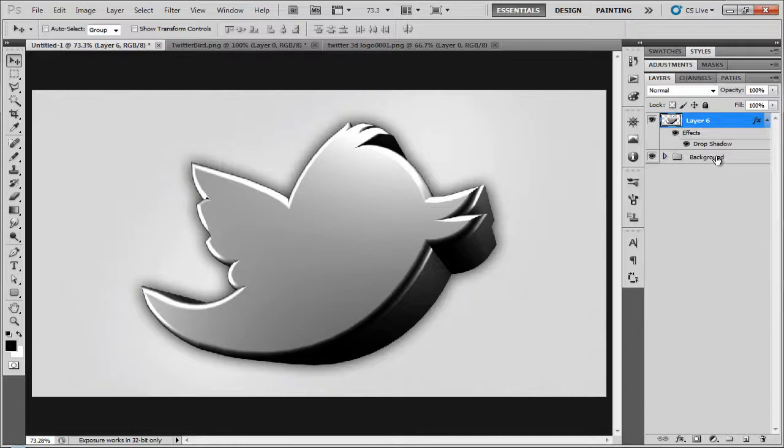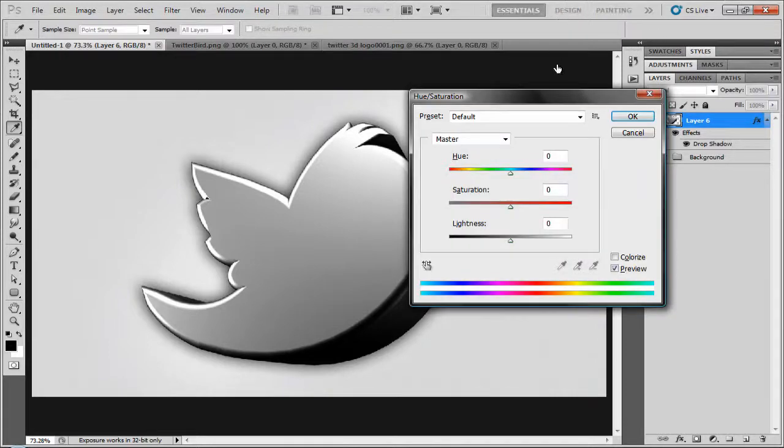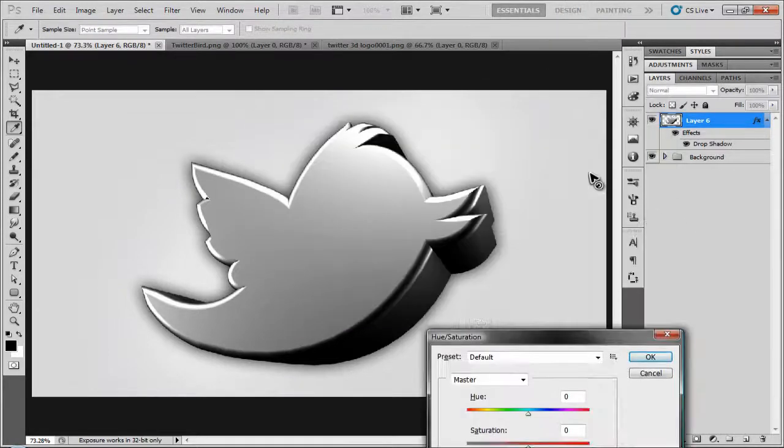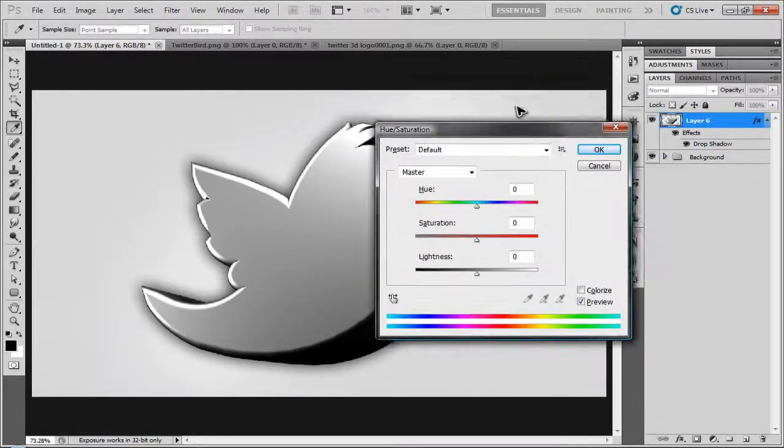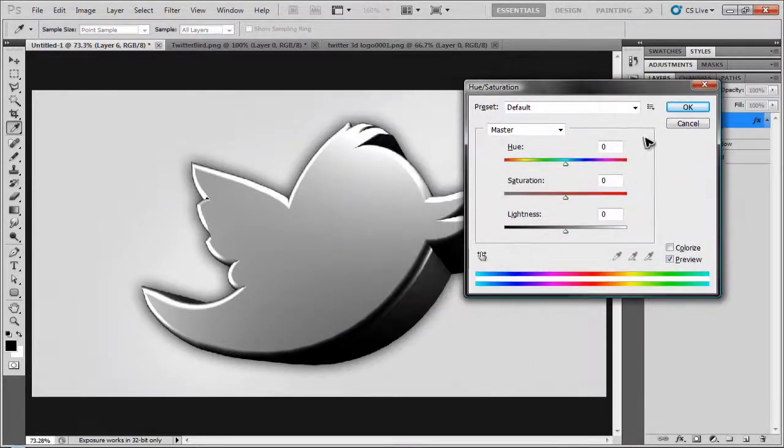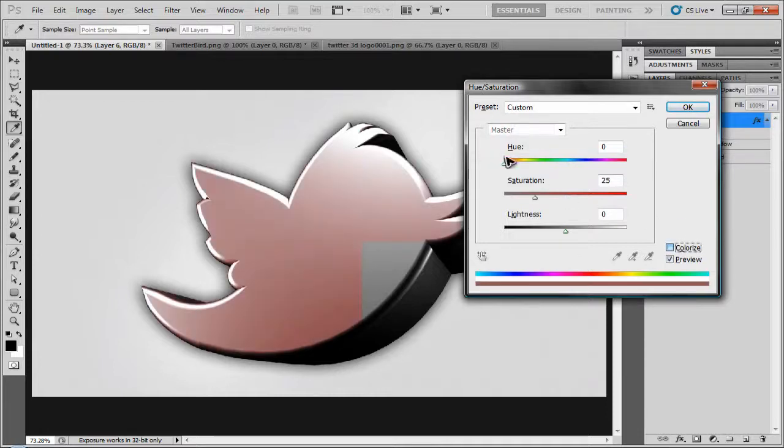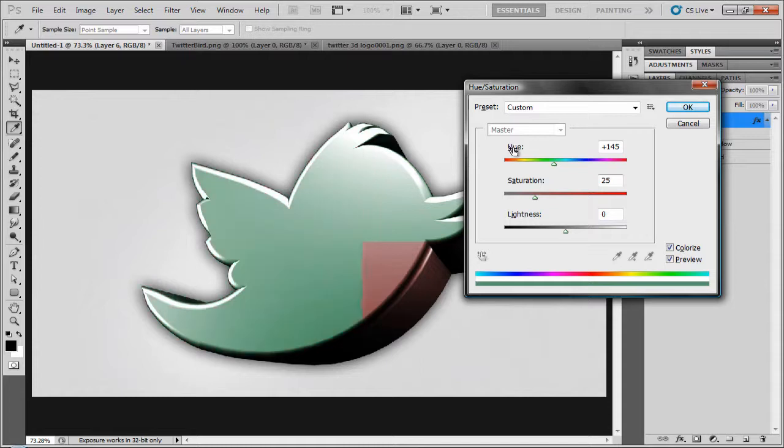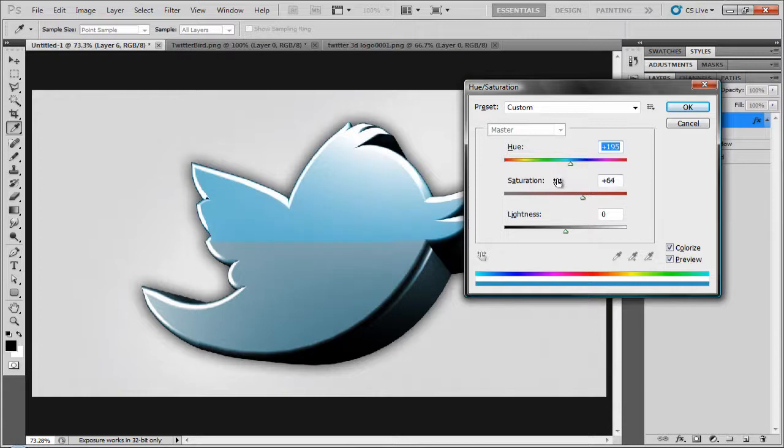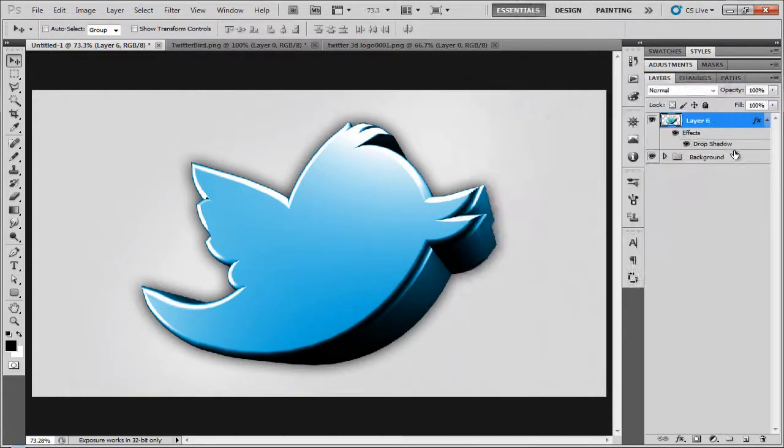And then if you want to change your color, press Ctrl U. This is if you don't use a color correction, you can use this. I'm going to click Colorize. And you just change the hue to a color you want. I'm going to go for a nice Twitter blue. So, about there. And then you boost up the saturation to increase the color. So, like that.